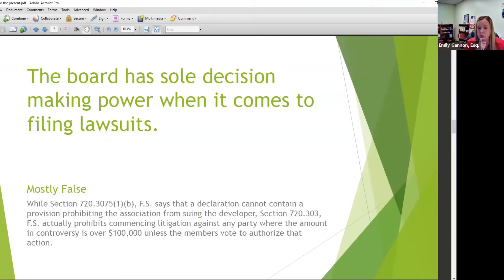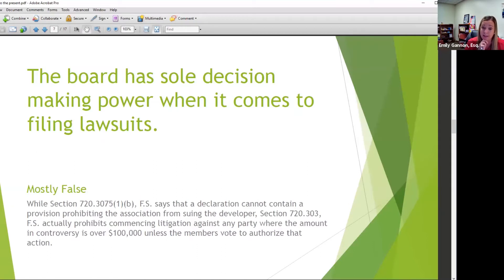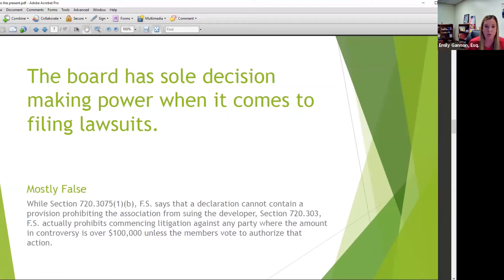The Board's sole discretion law-making power when it comes to filing lawsuits — mostly false. There's a statute that prohibits commencing litigation against any party where the amount in controversy exceeds $100,000 unless the members vote to authorize that. Generally the board does have power for typical foreclosure or covenant enforcement lawsuits, but there is that exception, so keep that in mind.